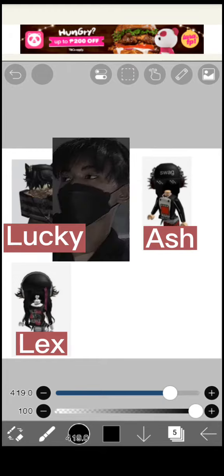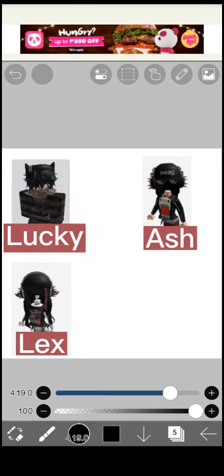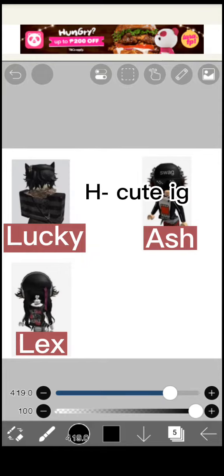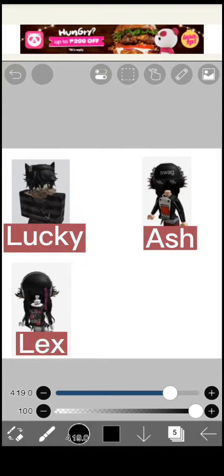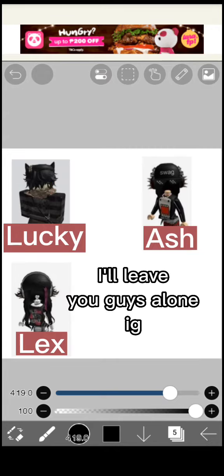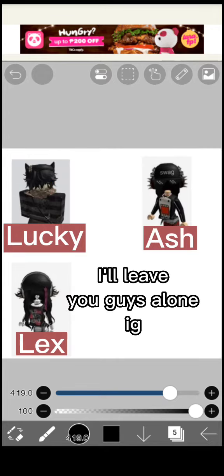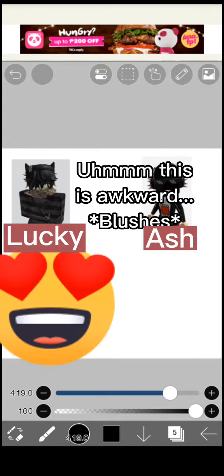This is me. H-Cute-I-G. Cool. I'll leave you guys alone. Ache. Ooh, this is awkward. Blushes.